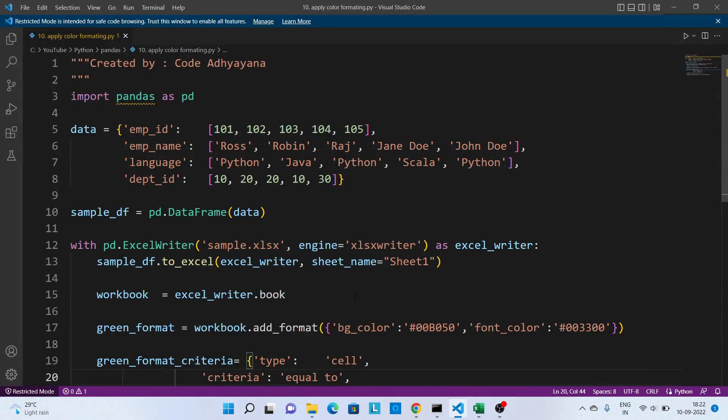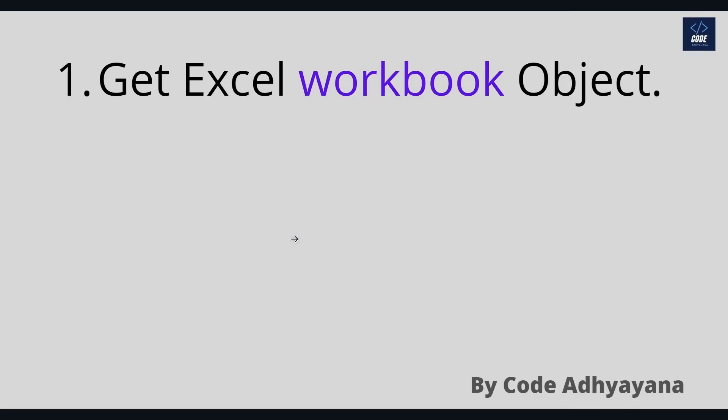Hi, in this video we are going to learn how to apply conditional formatting to an Excel file using Python pandas. Now let's briefly look into the steps required to apply color formatting.